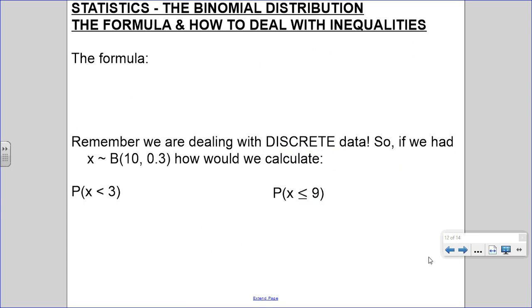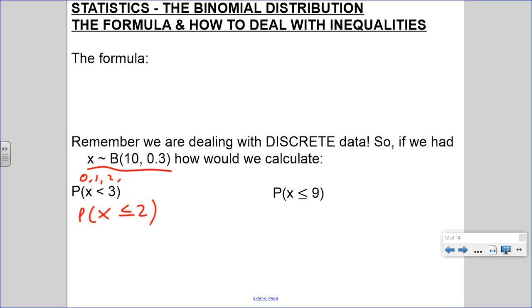And if we did the same thing for x less than 3, hopefully we're switching that to a firm inequality where it's inclusive. So less than 3 means - remember it starts at 0, not 1, you can have no successes - so that's x less than or equal to 2, meaning probability of x equals 0, plus x equals 1, plus x equals 2.